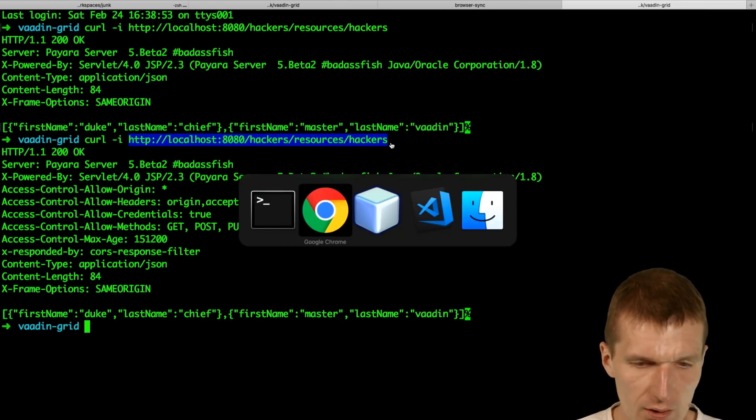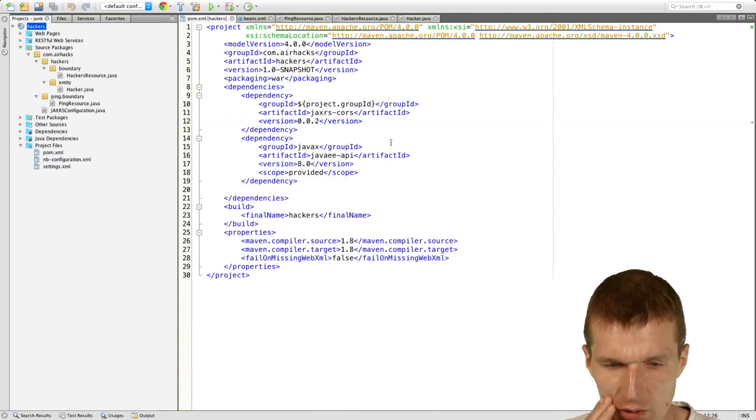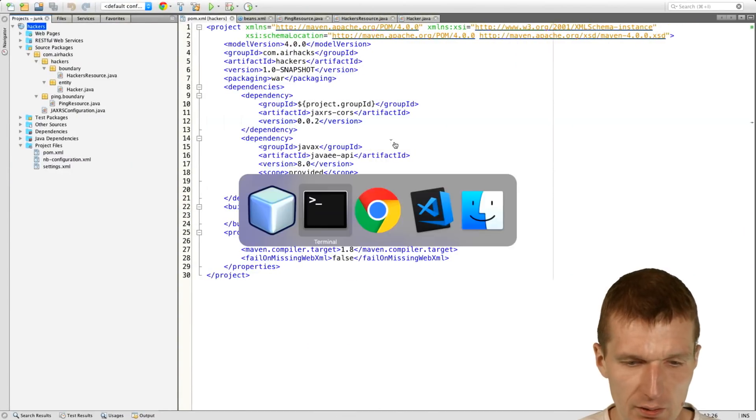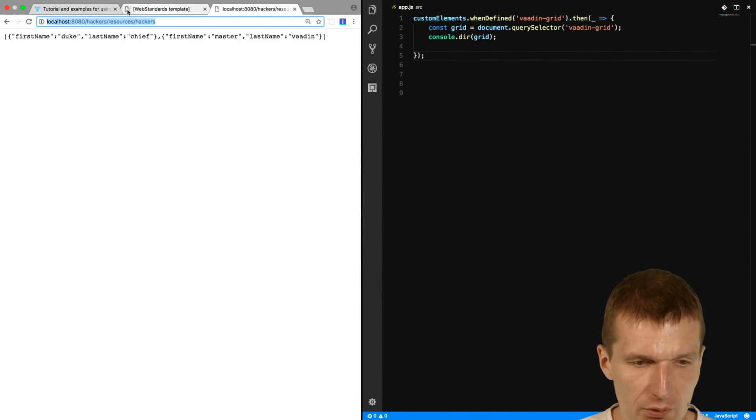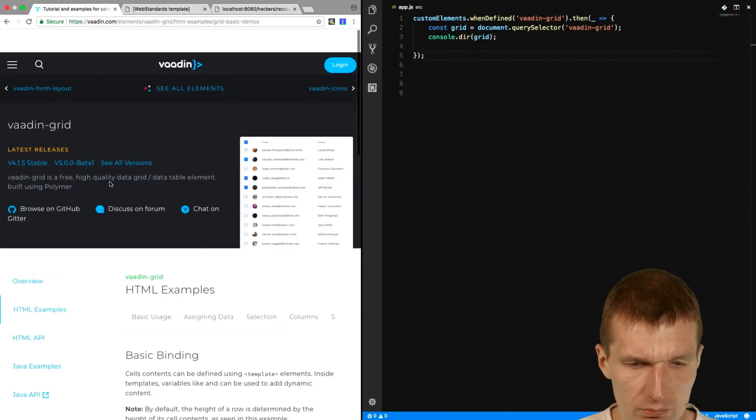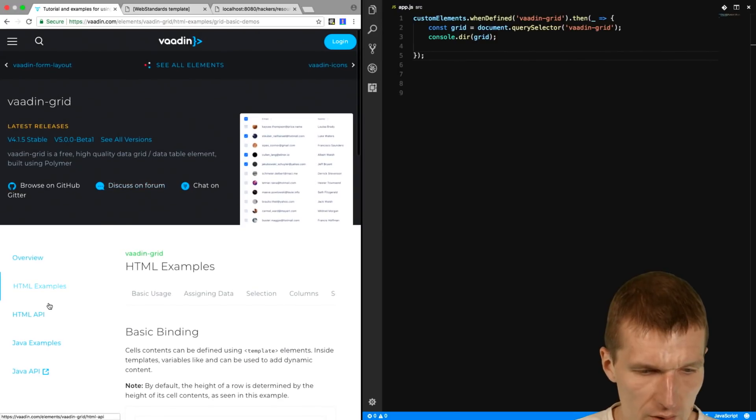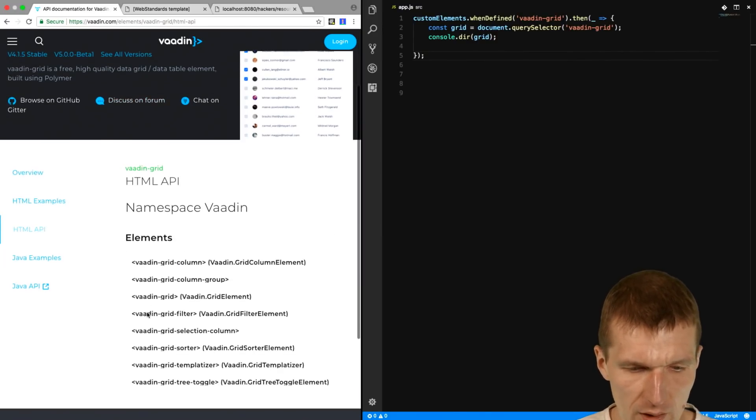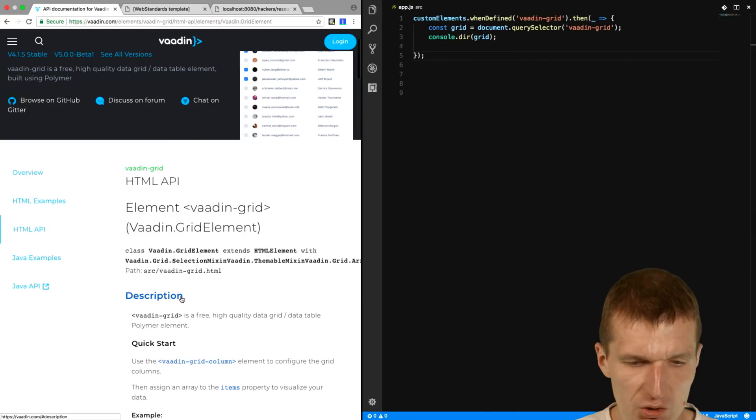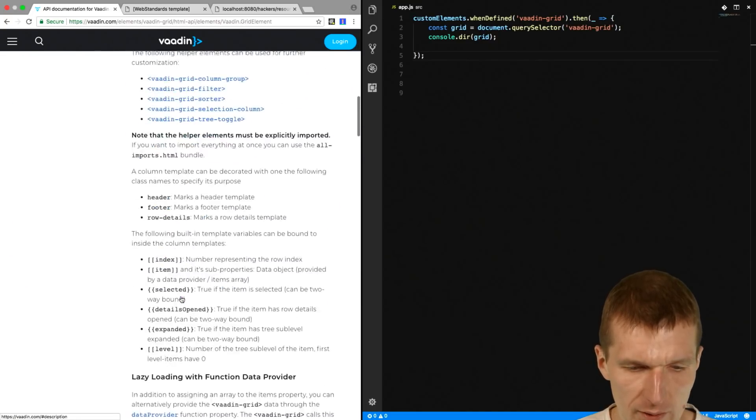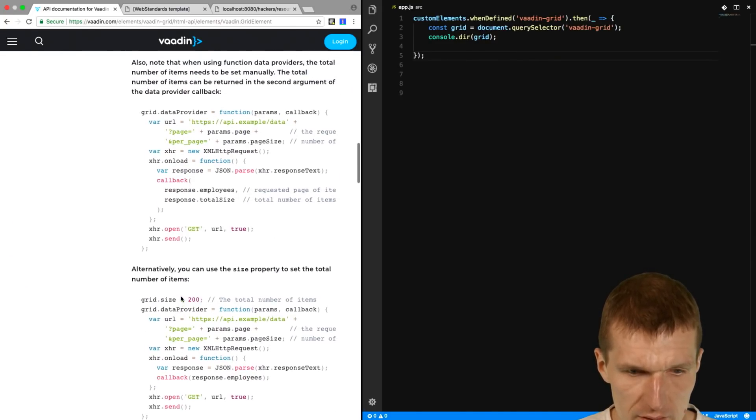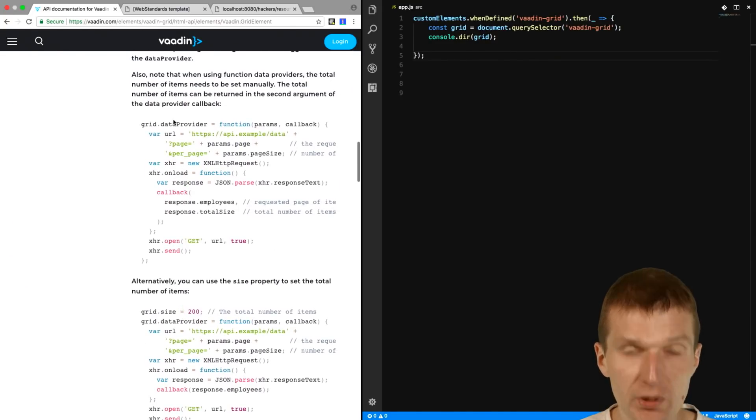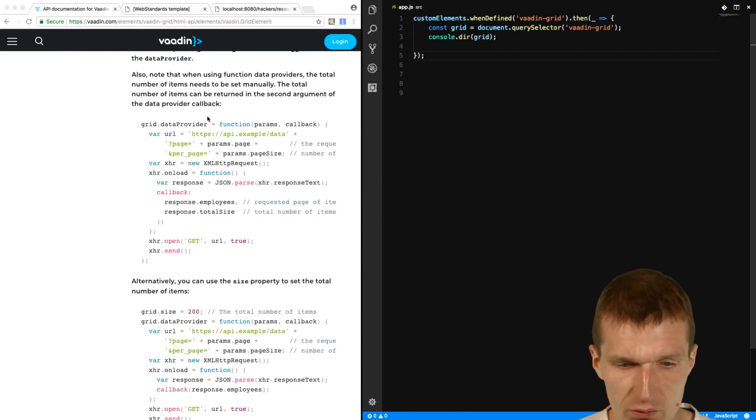And now take a look at the example. So in the tutorial, there is HTML API. And I would like to have the HTML API of the grid element. And here you see what we can do. We can specify a data provider. So let's do this.